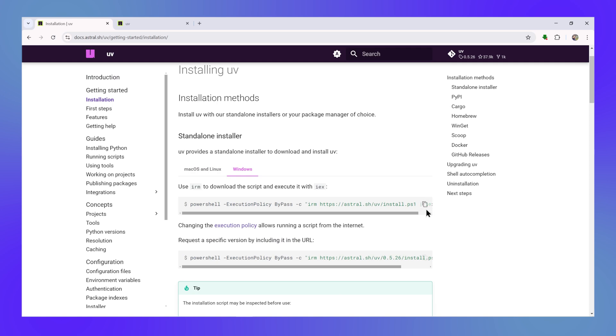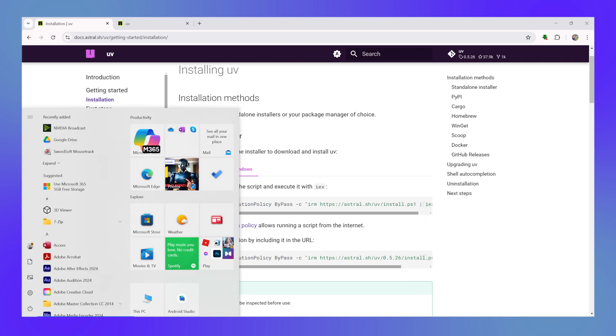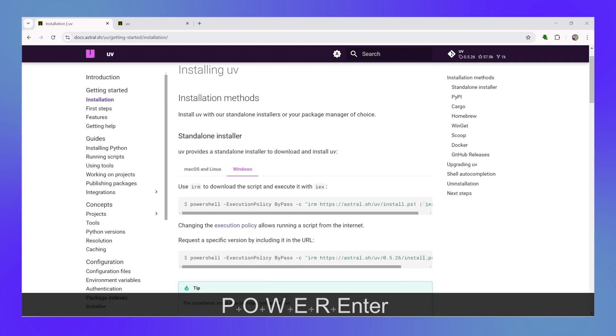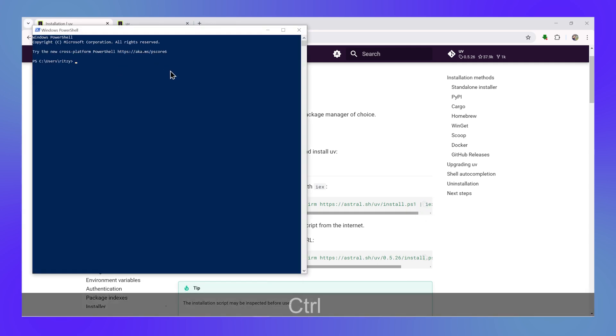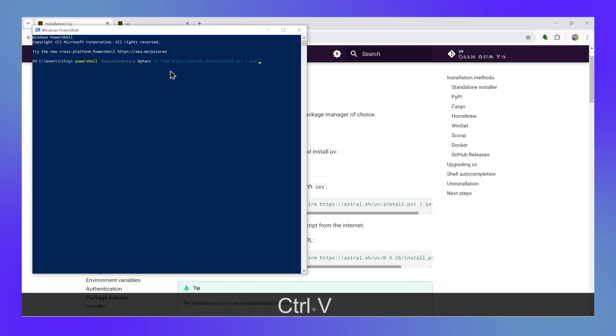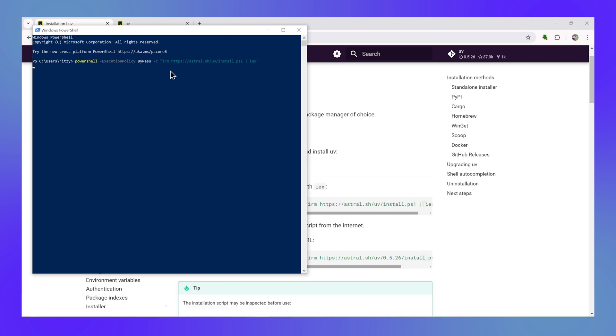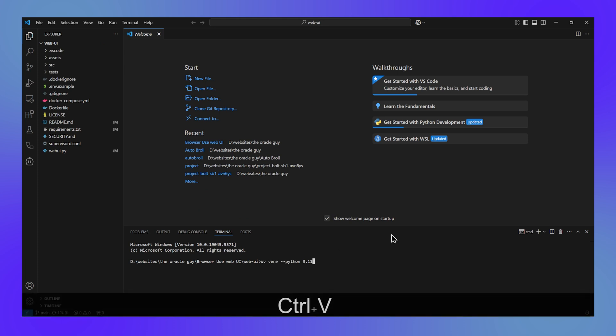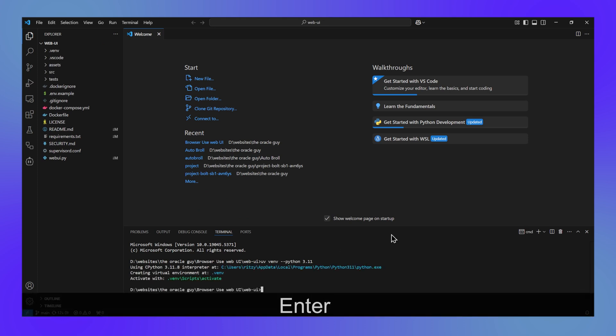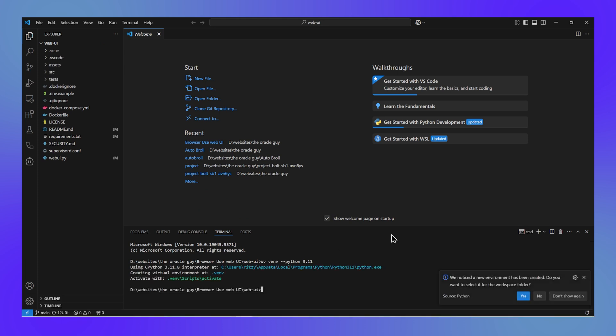Next step is to install the UV command. Go to the installation page, copy the command for Windows, open PowerShell from the start menu and then paste the command. It will install the UV library for you. Now once the UV is installed, you can go to the repository page and copy the command for installing Python in the environment.